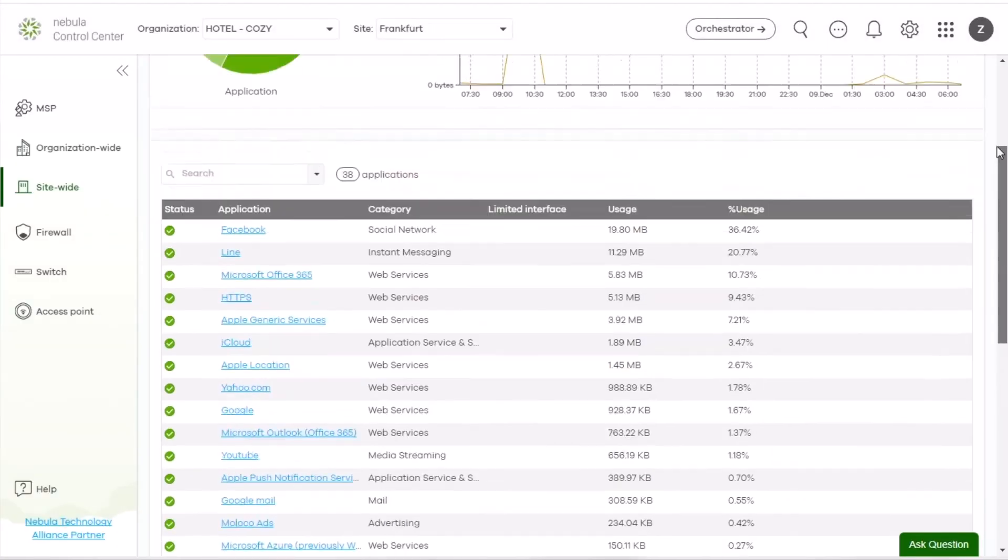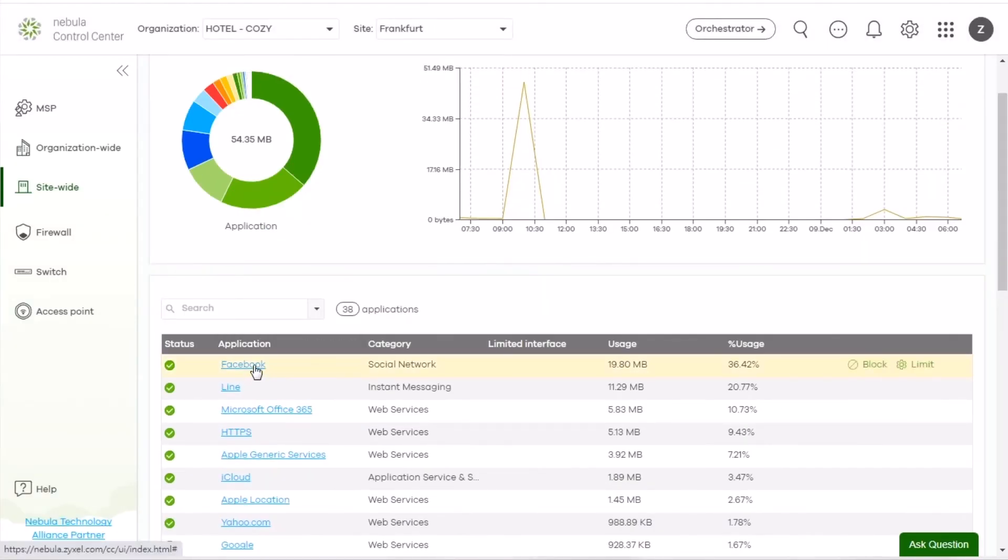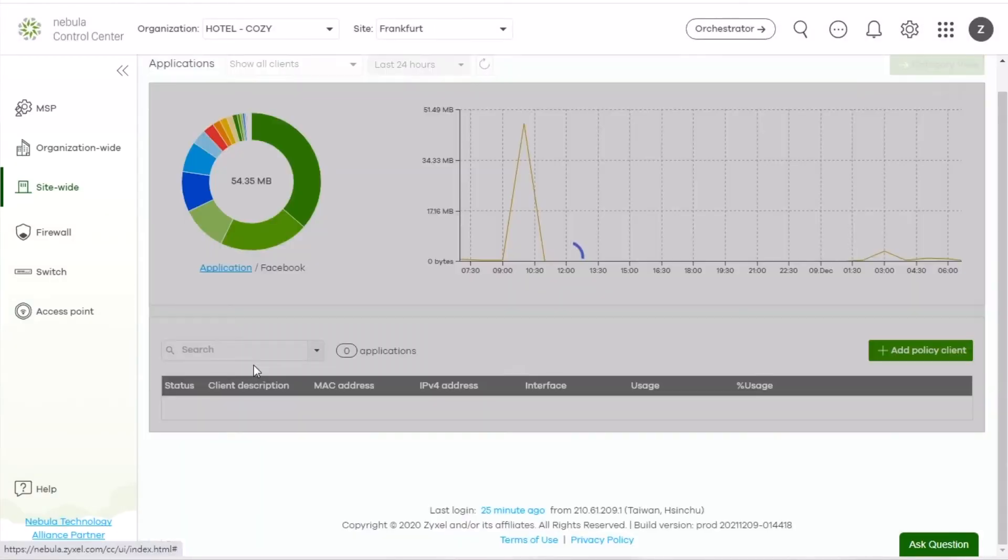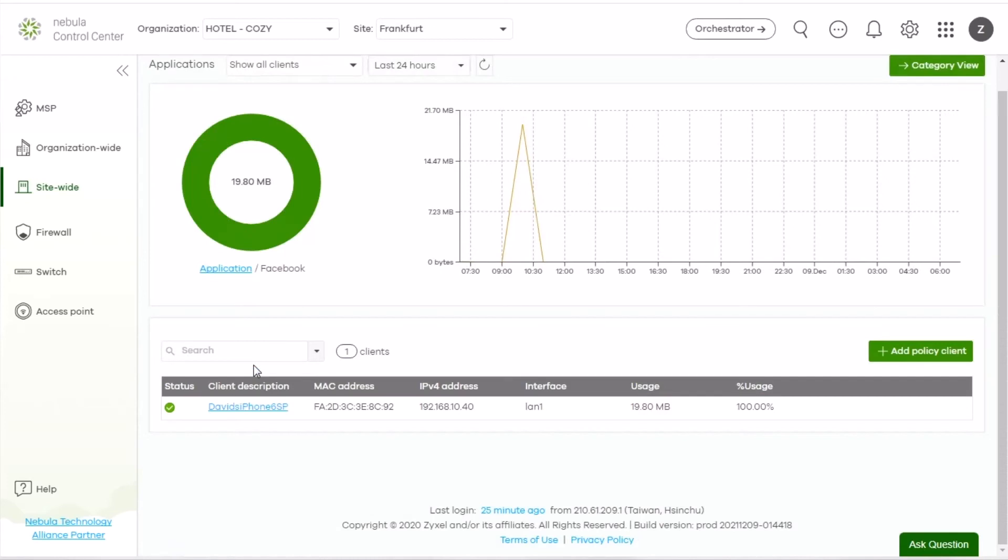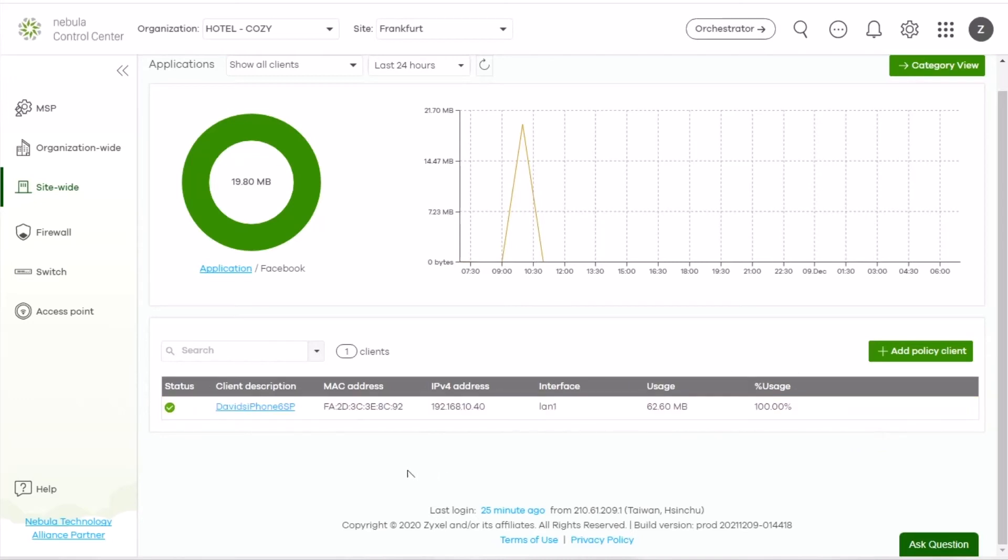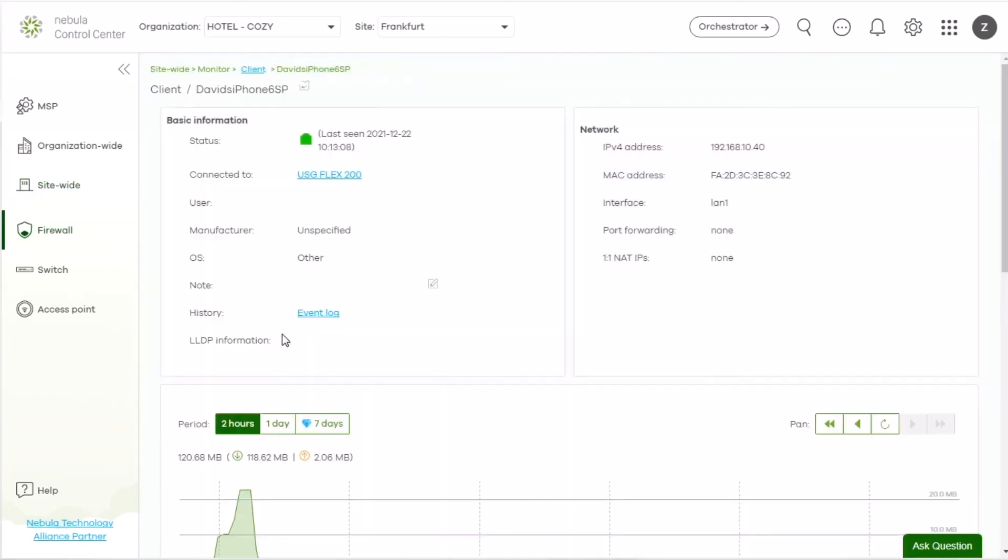Take Facebook application for example. You can click it to see who uses it the most. And block this client if necessary.